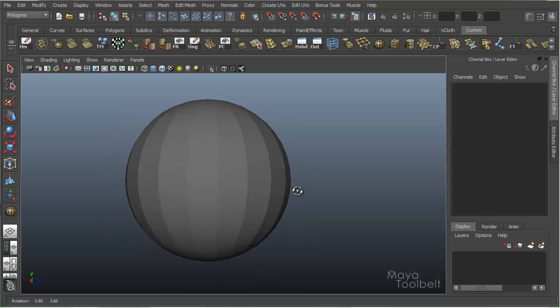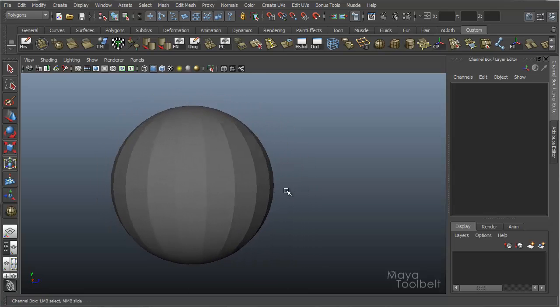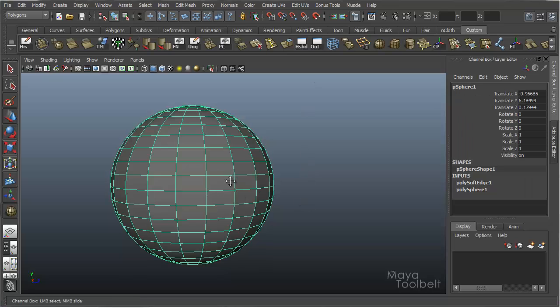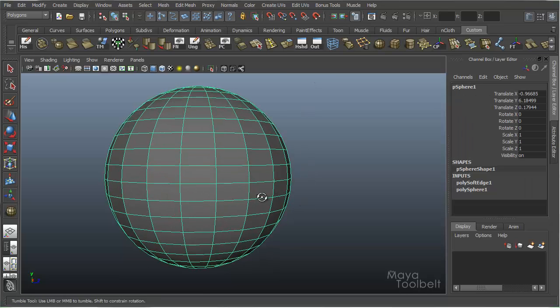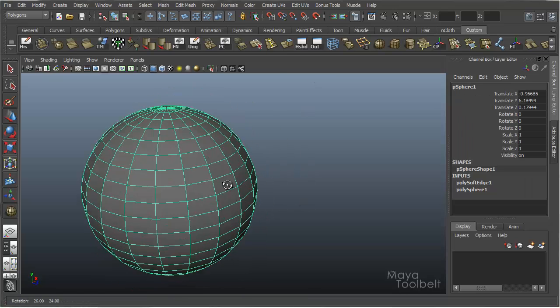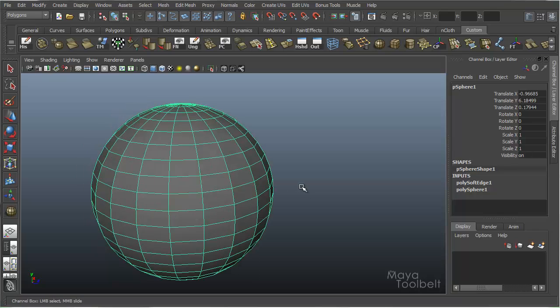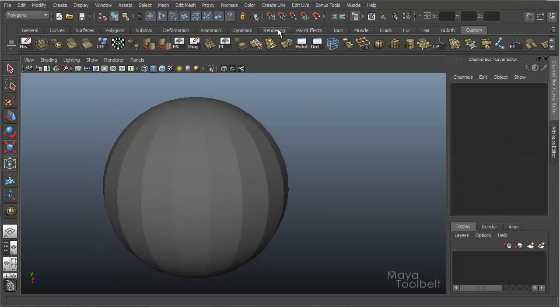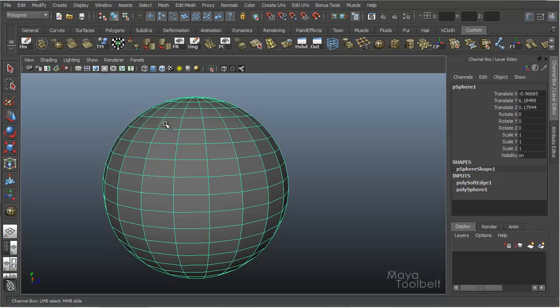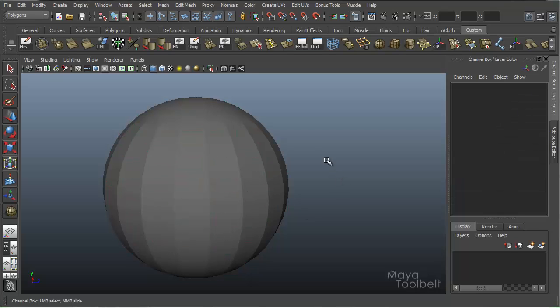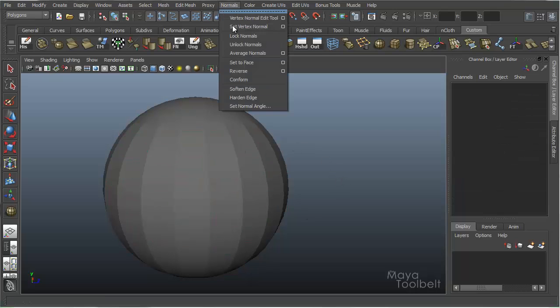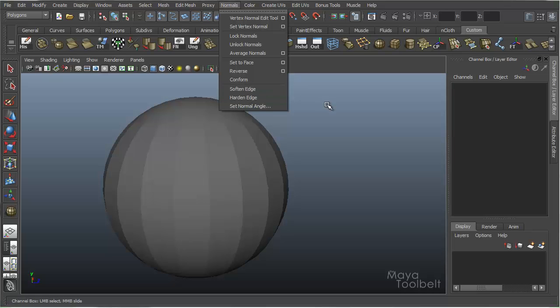So as you can see here, I have this kind of pumpkin effect, and that's with an angle of 10.3. So that's essentially what Soften Harden Edge does with your normals. You can definitely use it to your advantage in certain situations if you want to add a hard edge without adding geometry. You can just change the normals reaction to light using this Harden Edge or Soften Edge command.